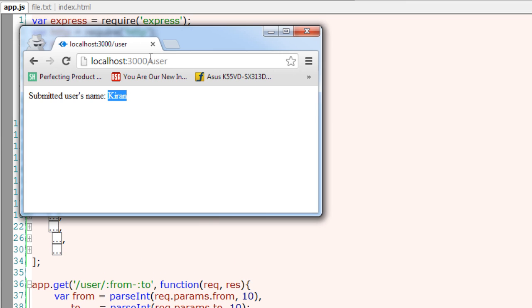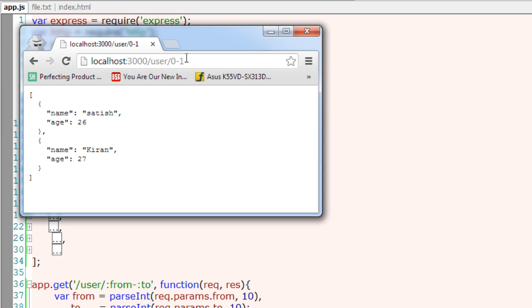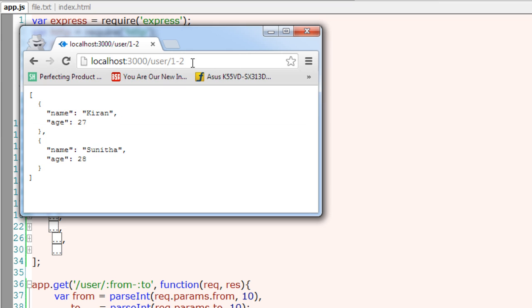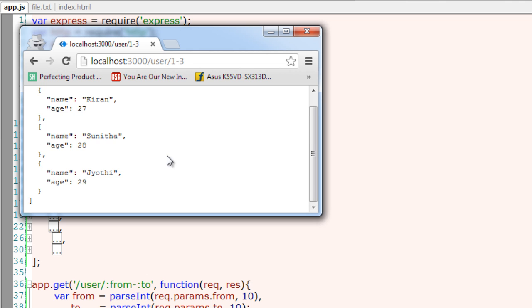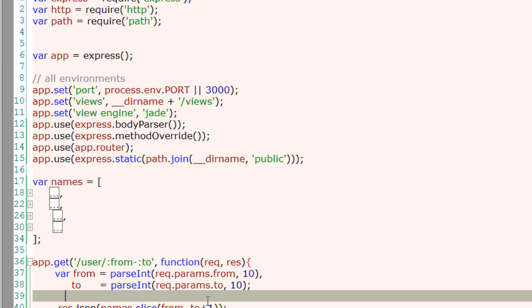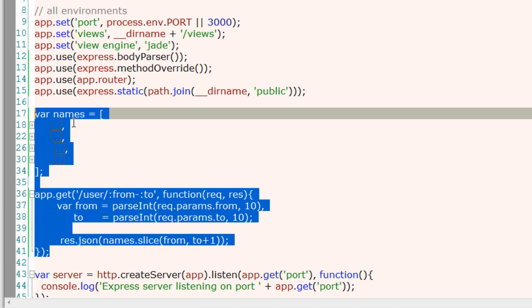So names.slice and pass in the limits - that is two limits to fetch the data. Zero to one: zero and one. Now zero to two: three values have been fetched.